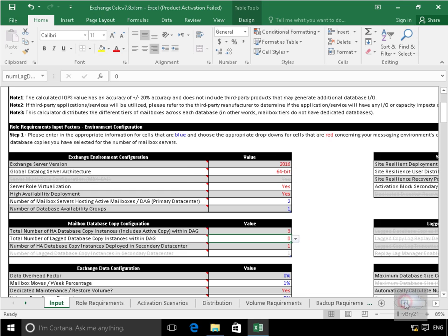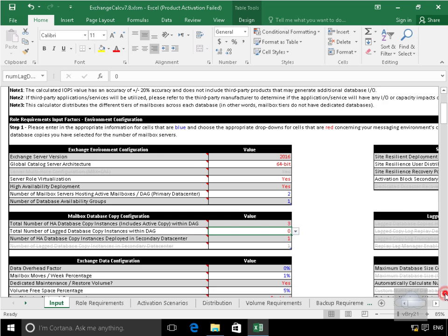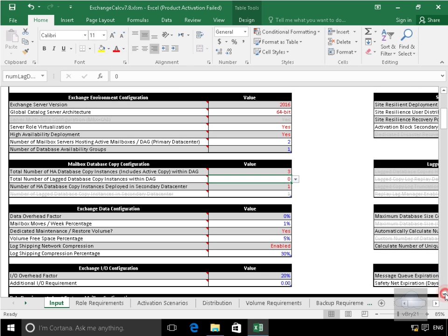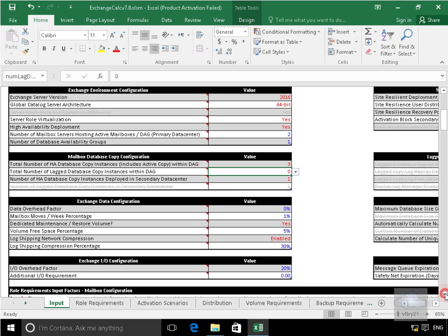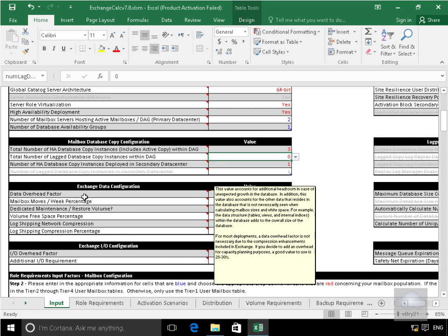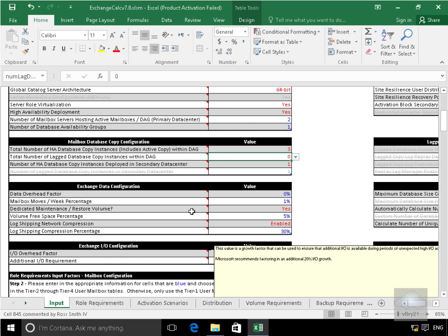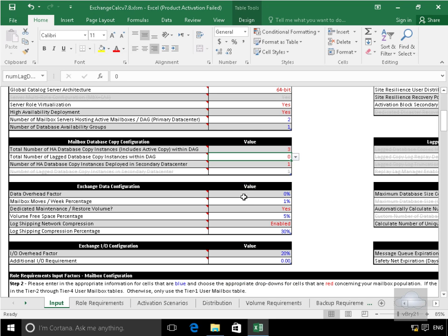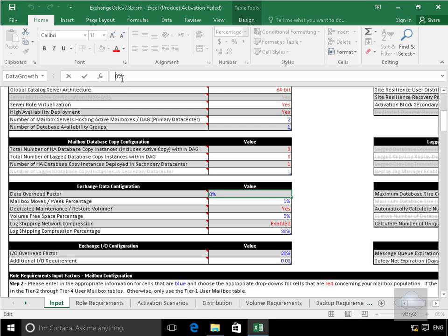Scroll it back again and we'll scroll this down and now start on our Exchange data configuration. So the data overhead factor at this point here currently set to 0. I'm expecting some explosive growth so I will modify this value. So I'll just highlight the value, come up here and specify the value. And I'm expecting this to be about 25% so I'll just modify that to 25%.